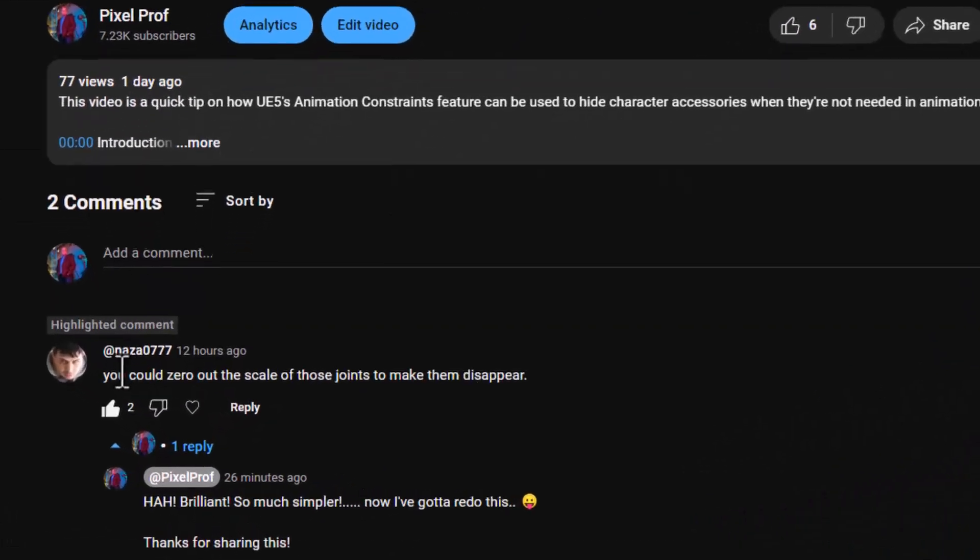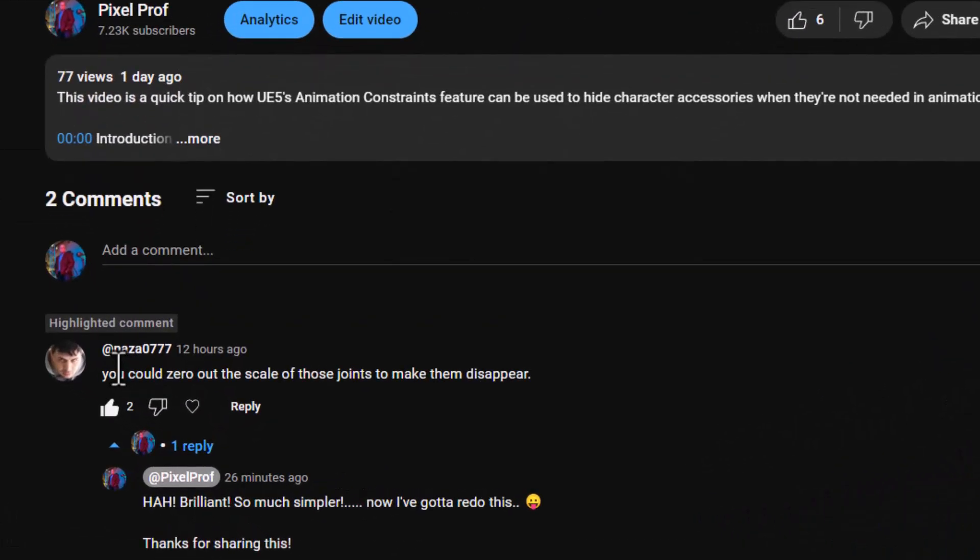this great tip came in from user NASA 0777. And he says, you could just zero out the scale of those joints and make them disappear. And I was just smacking myself in the head. Absolutely correct. This is so brilliant. It's so simple.